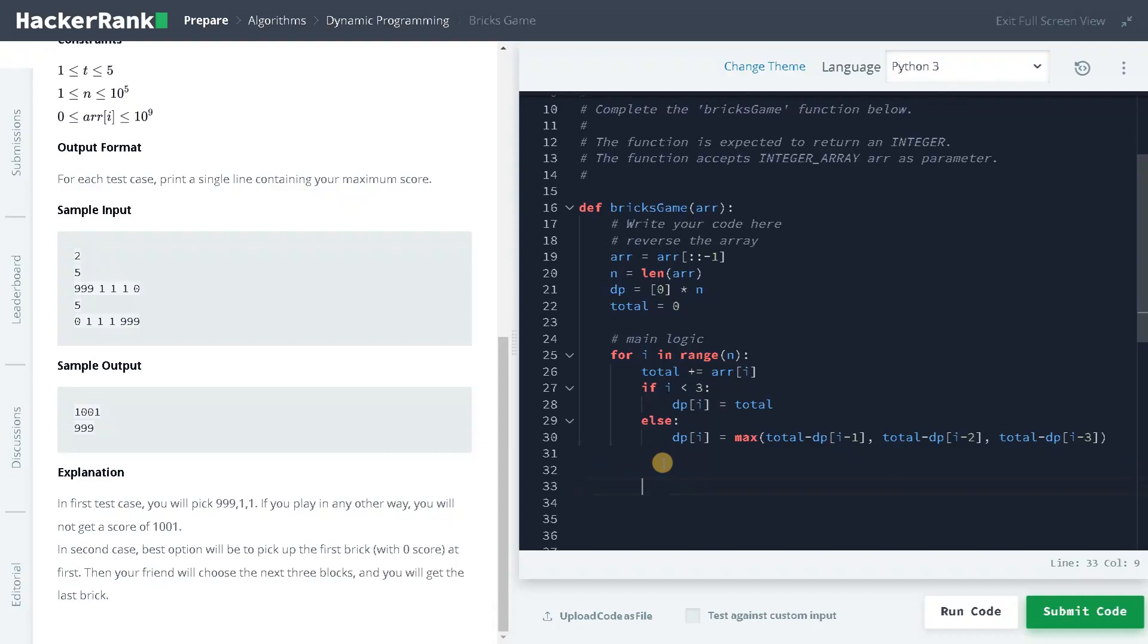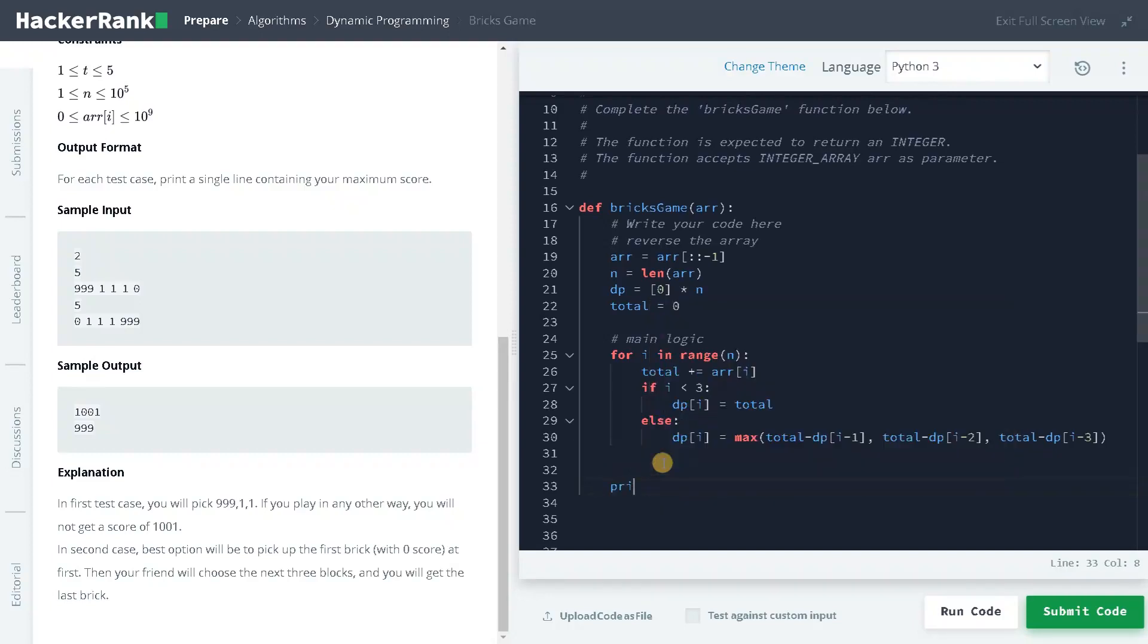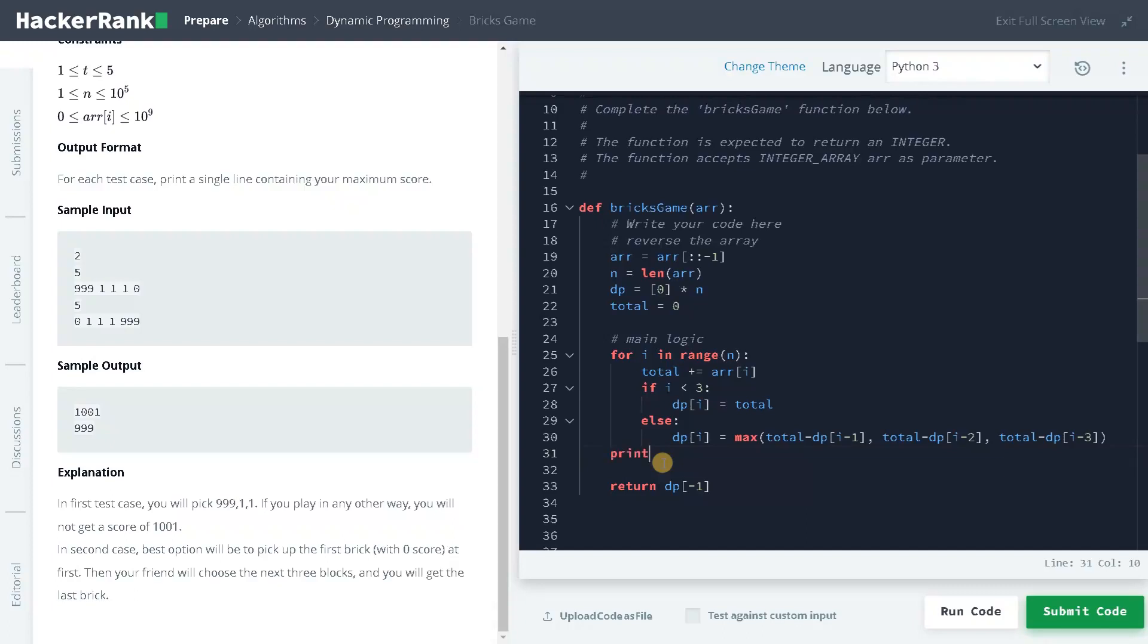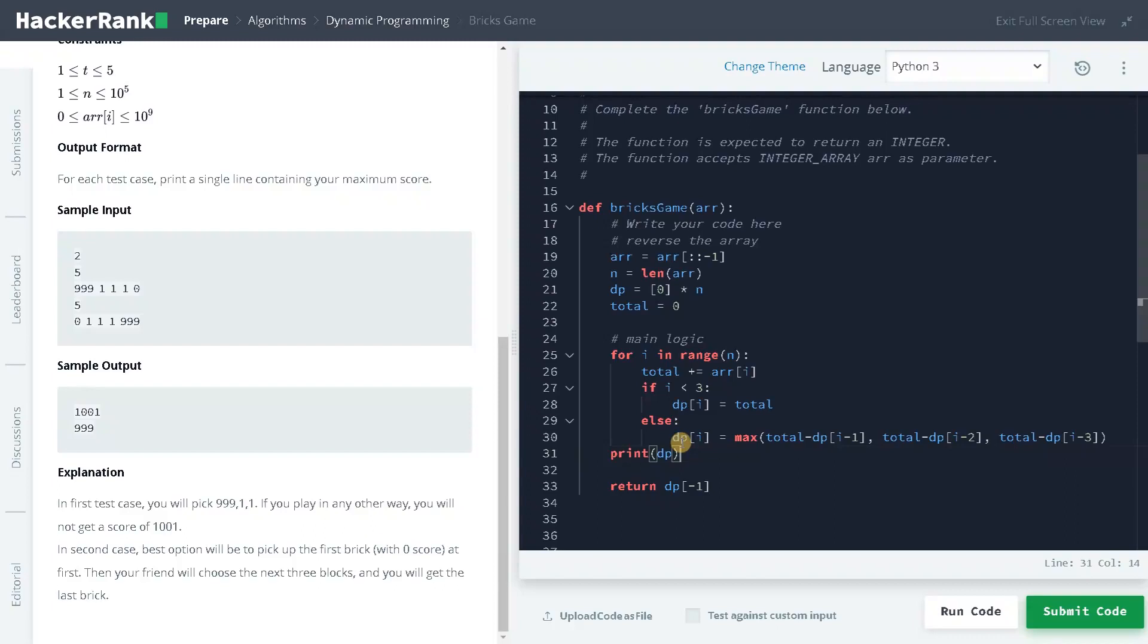Finally, we will return dp of minus 1, which is the last element. And we will also print dp just to see how it is changing at the end.